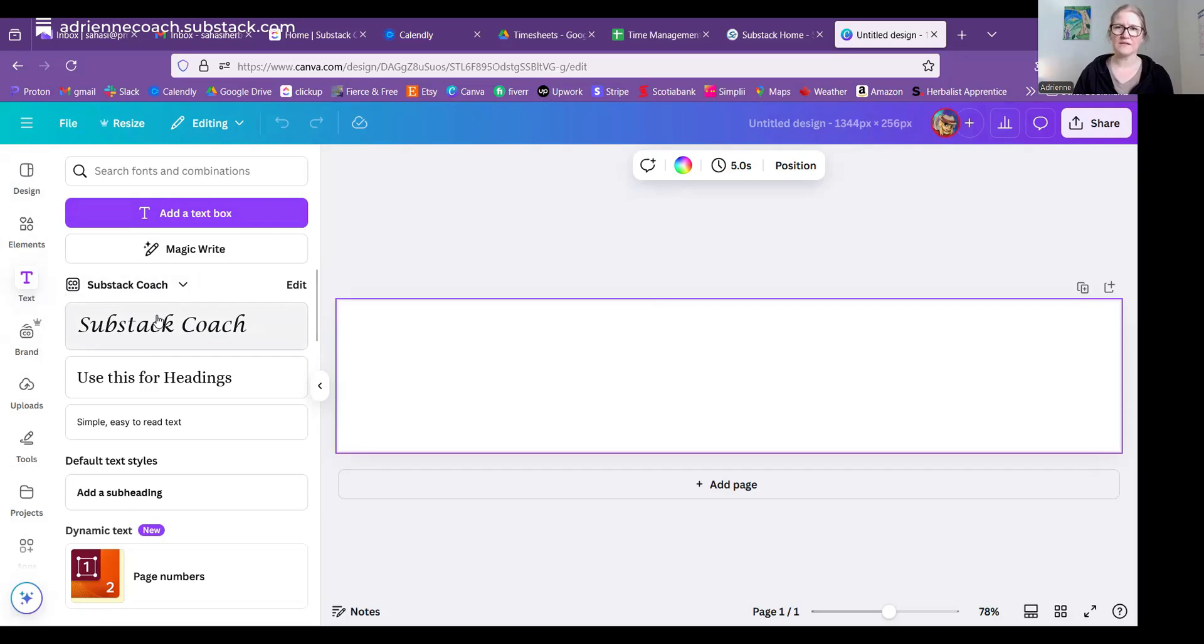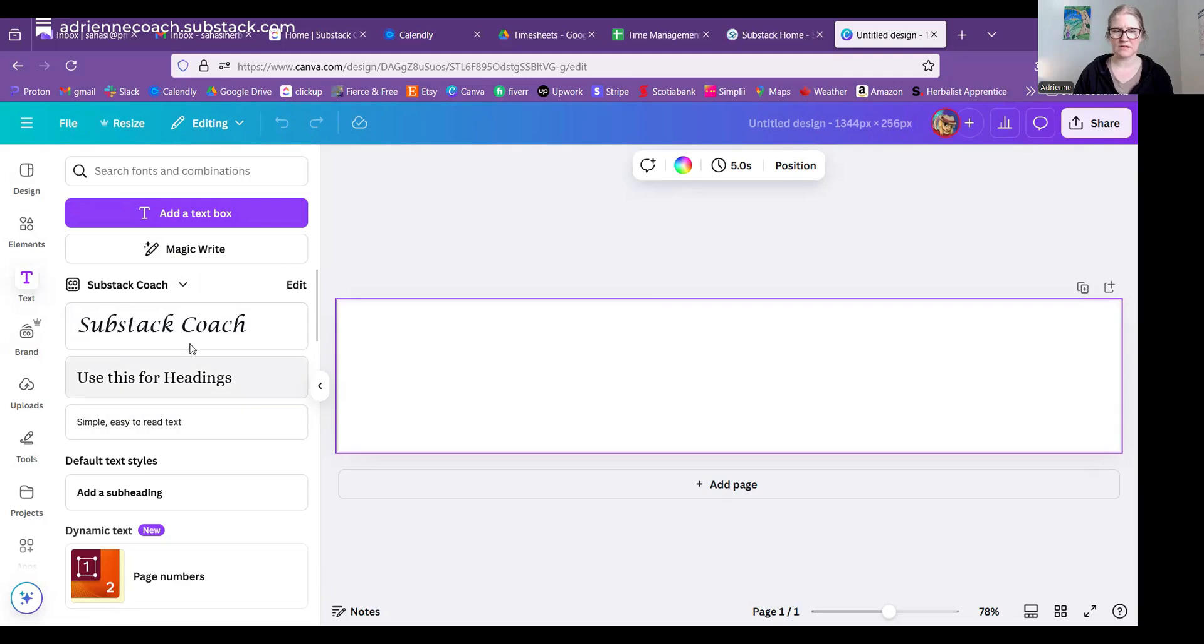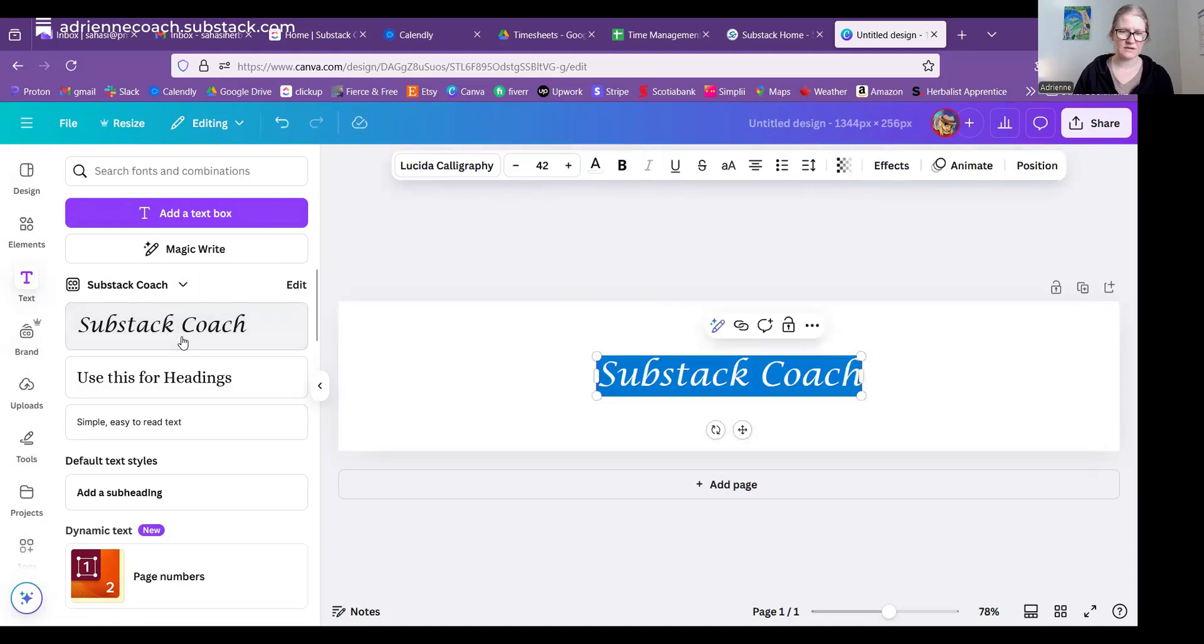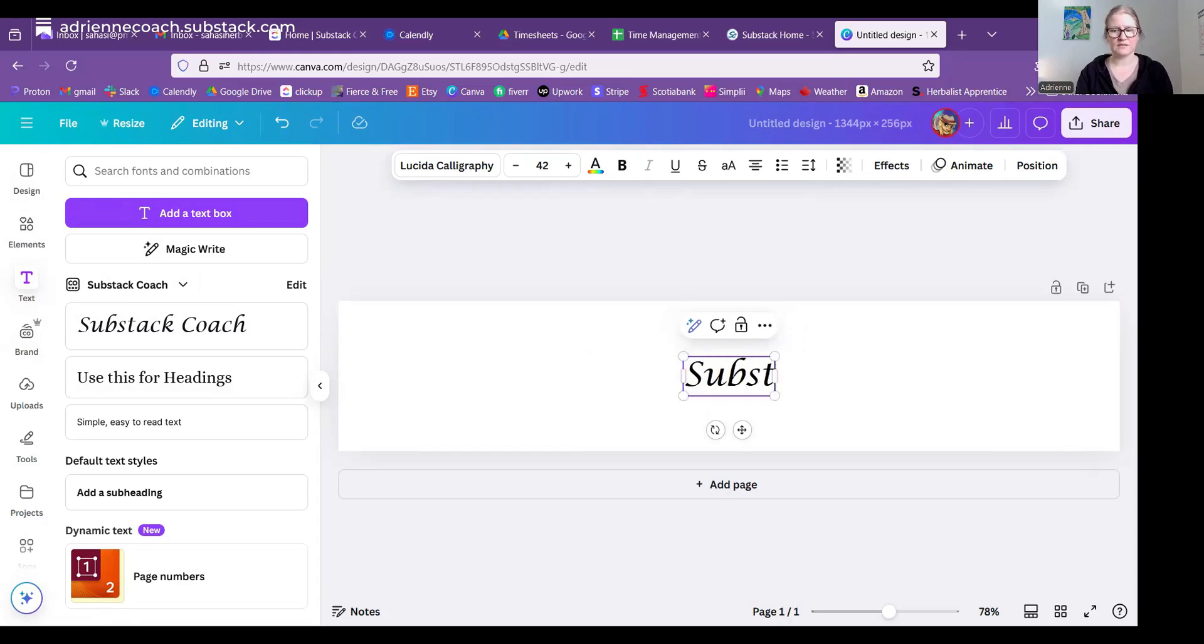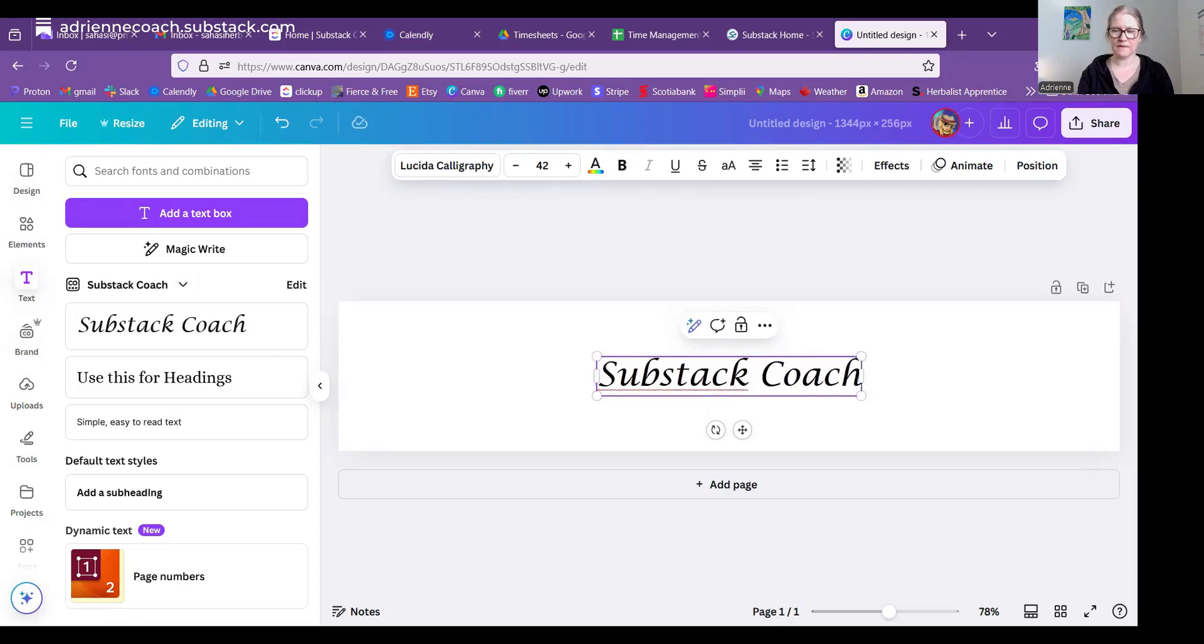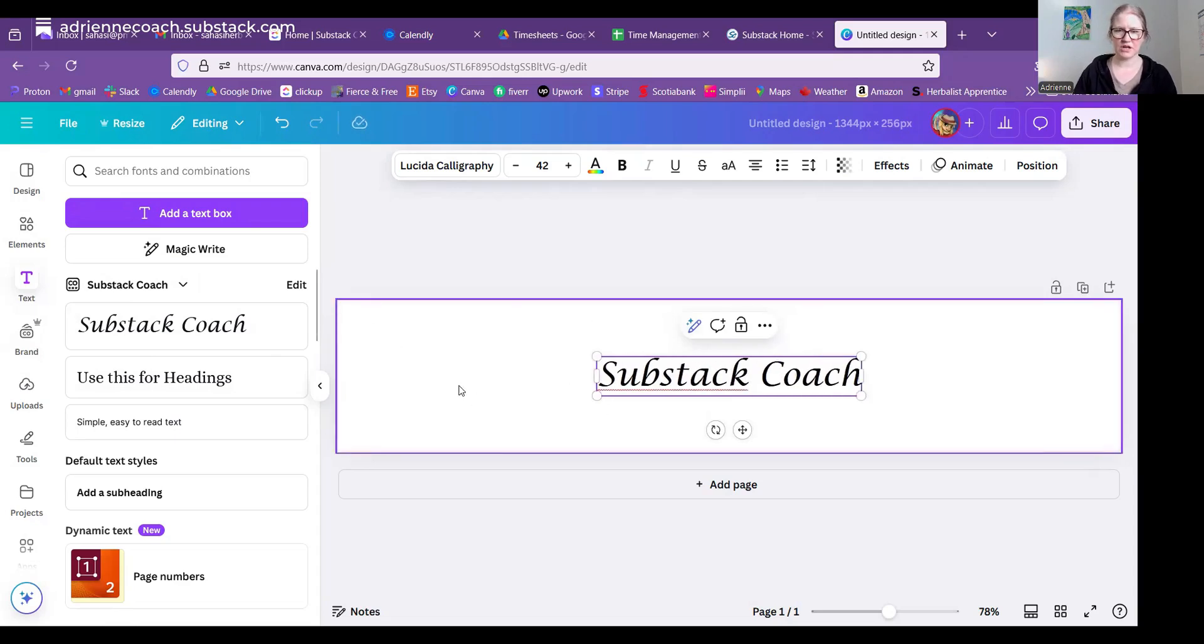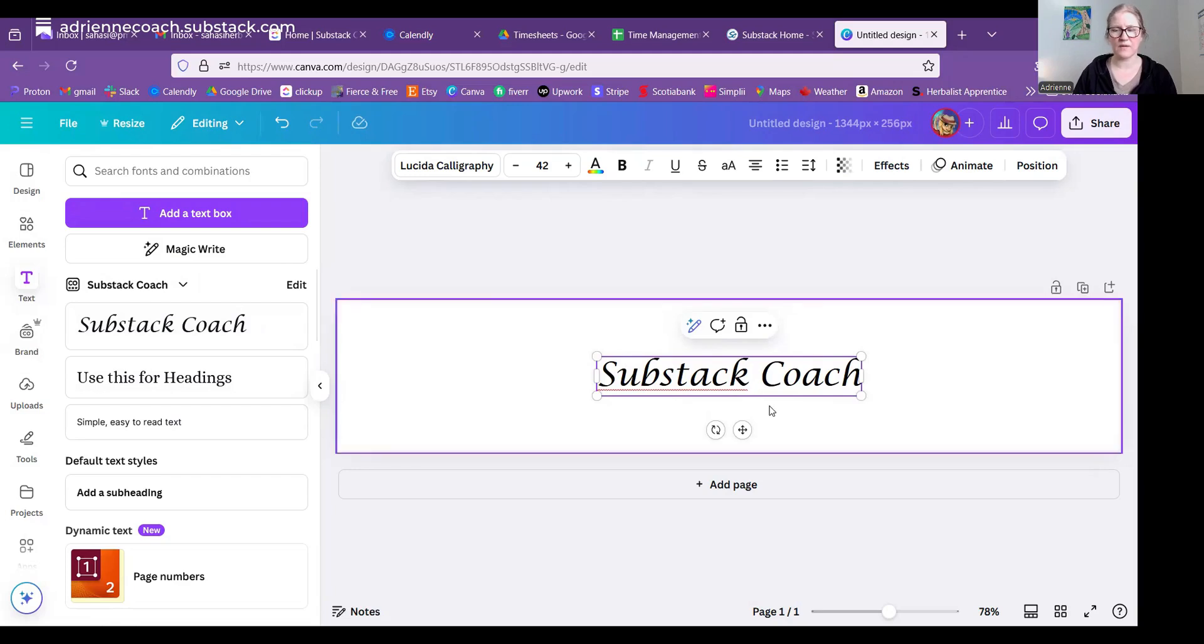Now I have set up a branding package on Substack. Again, not necessary. You can just, it'll say something like title or headings, and then easy to use or body text, something along those lines. So I'm just going to choose my title text, which already says Substack Coach. But if it doesn't, you just type over what it is that you want. Now I have since setting this up, I've changed my branding font that I want to use.